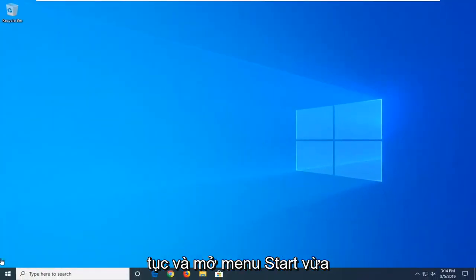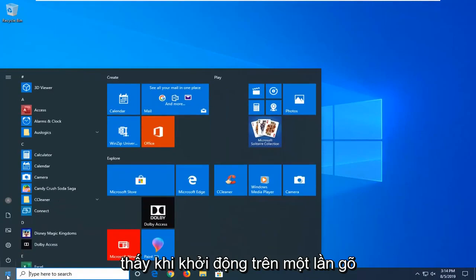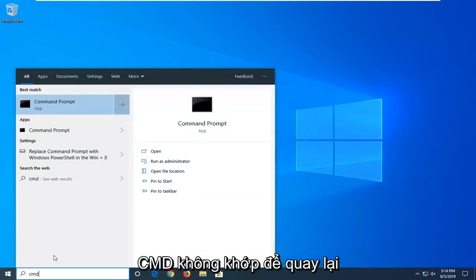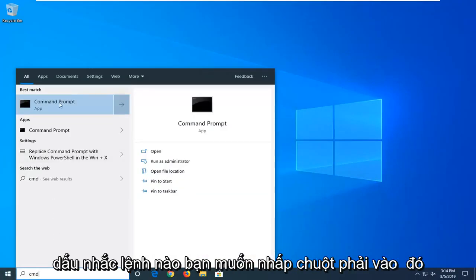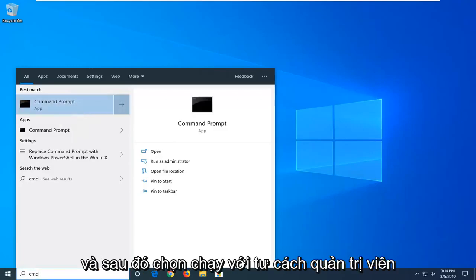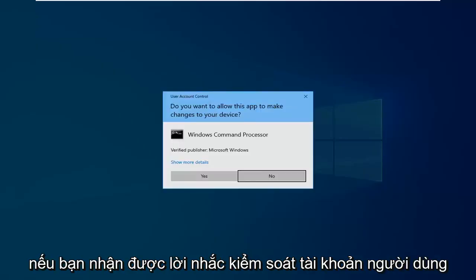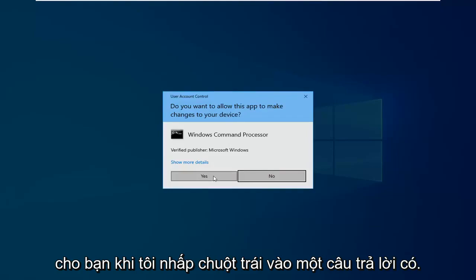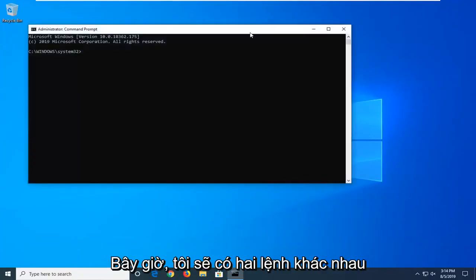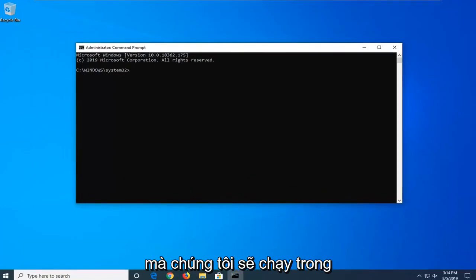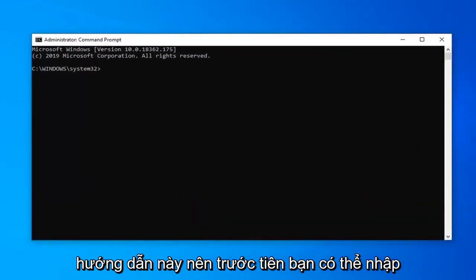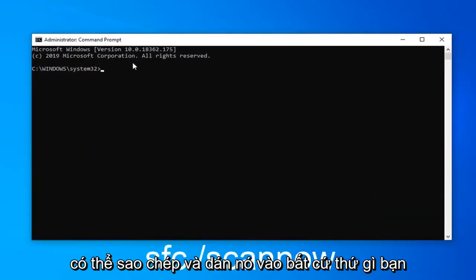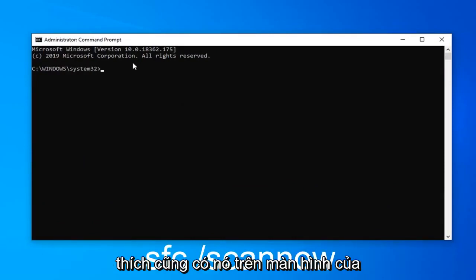Another thing you'd try would be to go ahead and open up the start menu, just click the start button one time, type in CMD. The best match to come back with is Command Prompt. You want to right click on that and then select Run as Administrator. If you receive a user account control prompt you want to left click on Yes. Now I'm going to have two different commands we're going to run in this tutorial, so the first one you can type it directly into the command prompt or you can copy and paste it in, whatever you prefer.